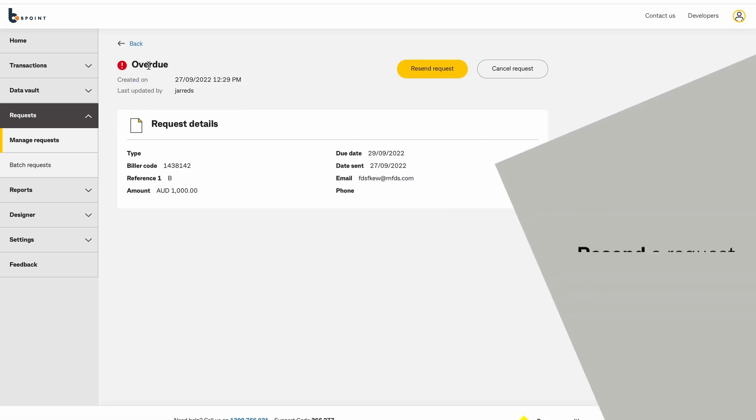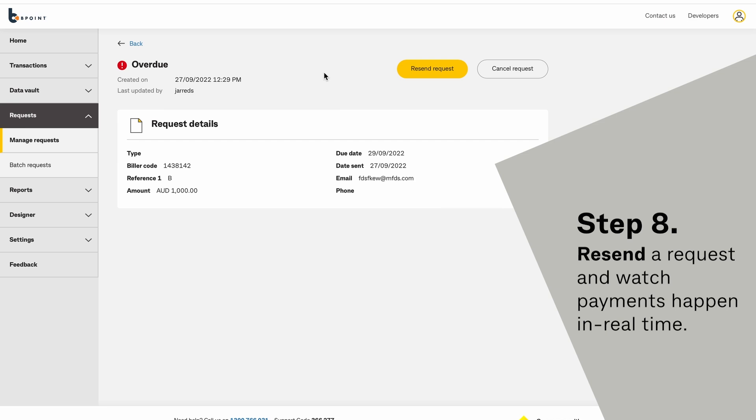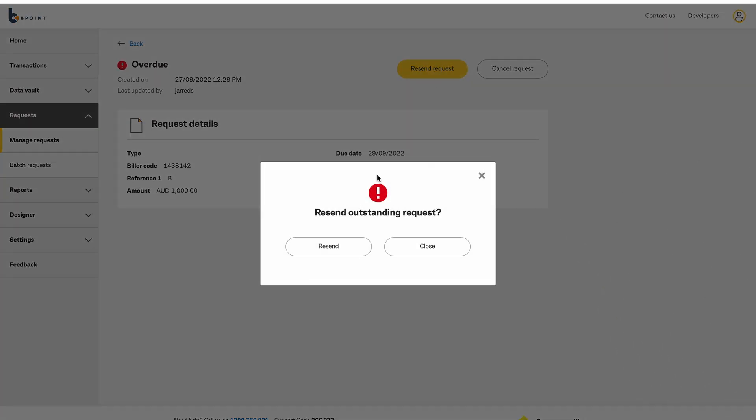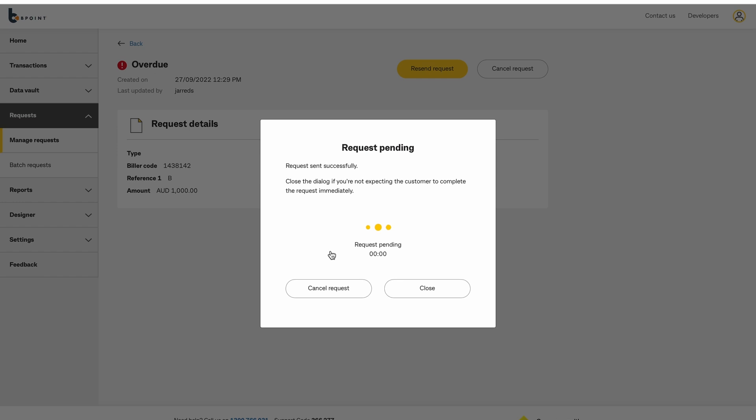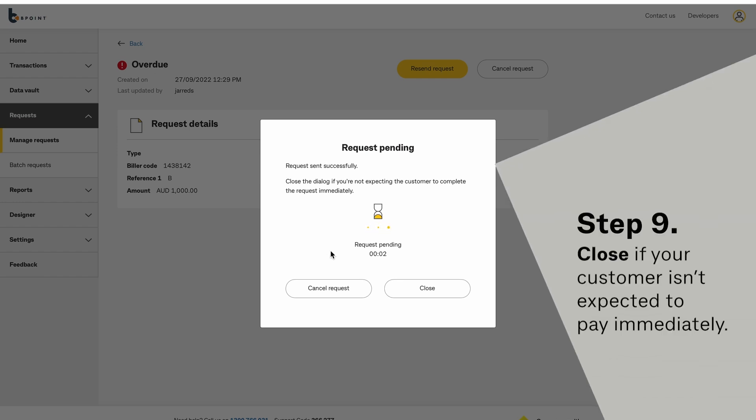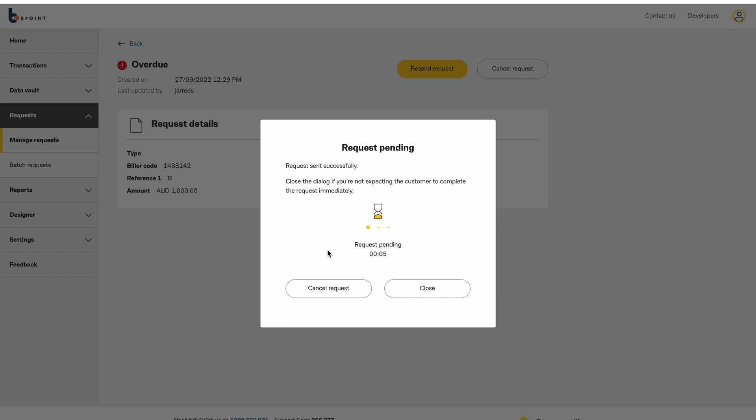When resending a request, you can watch payments happen in real time. You can close this dialog box if your customer isn't expected to pay immediately.